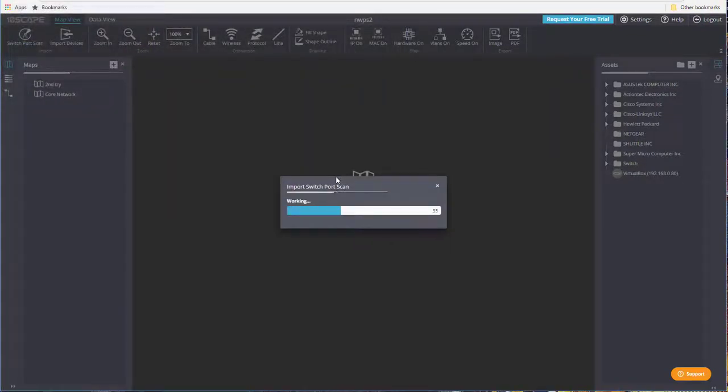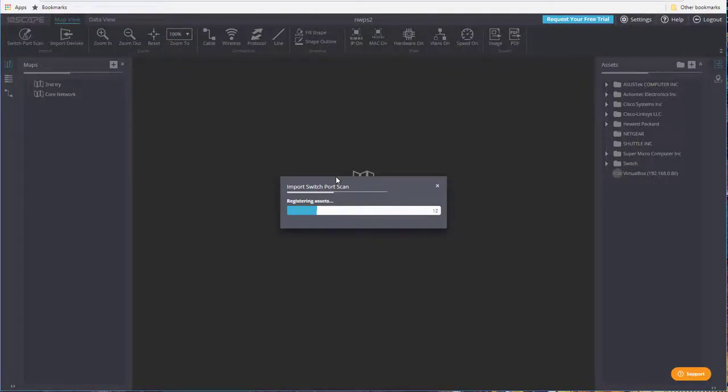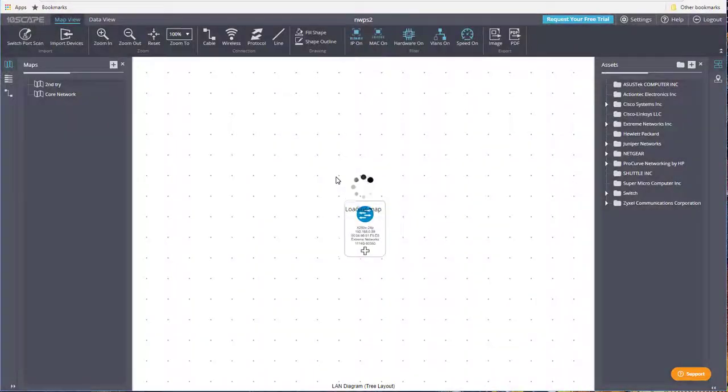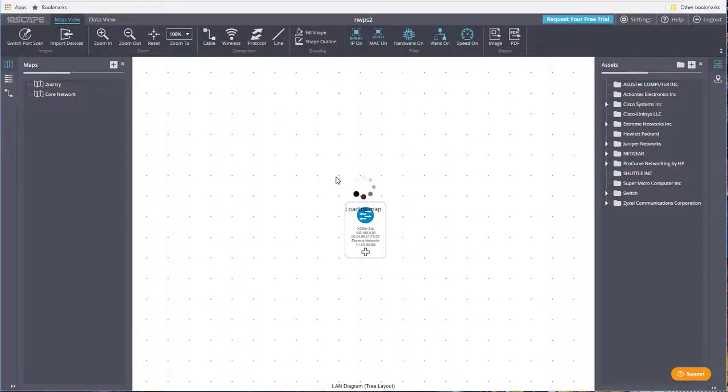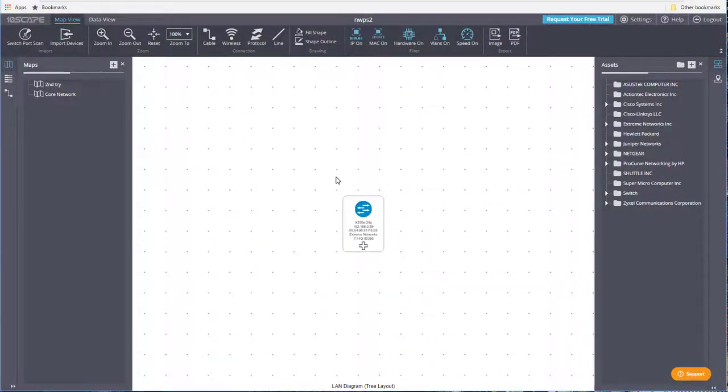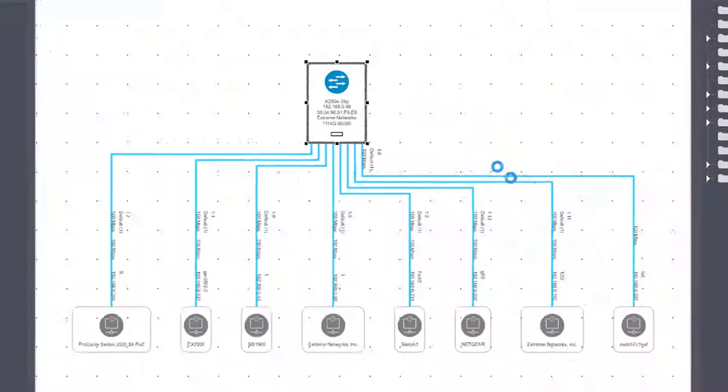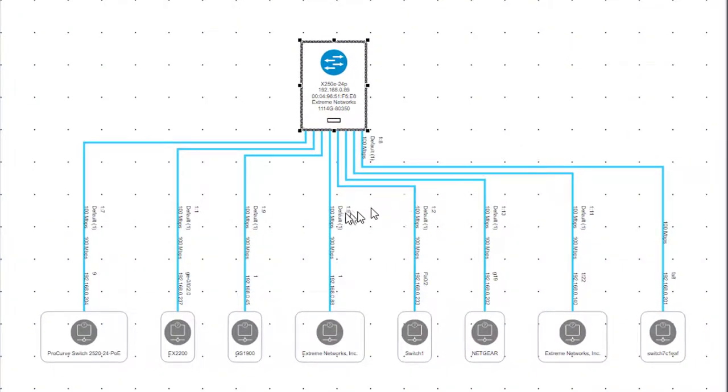Now it thinks about it a bit, and pretty soon we'll have a map showing what's connected to that switch. So we click on the plus, and you can see the other devices connected to the switch.